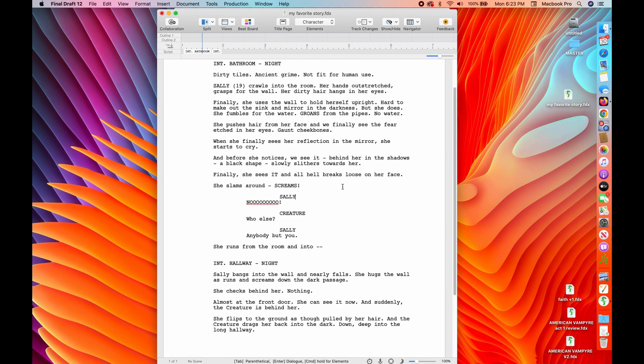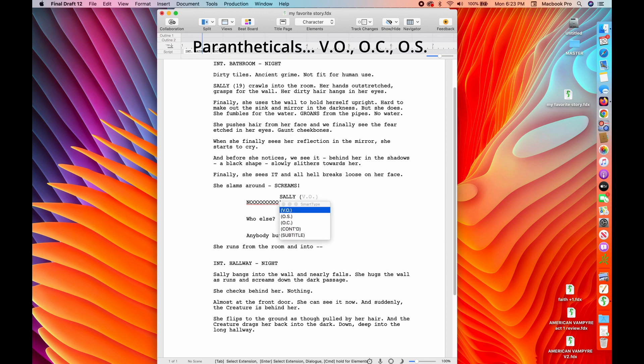But I want to show you some other options and things that you can do here, right? So you'll use parentheticals and you'll use a lot of people ask what the voiceover is as opposed to the off screen or off camera.